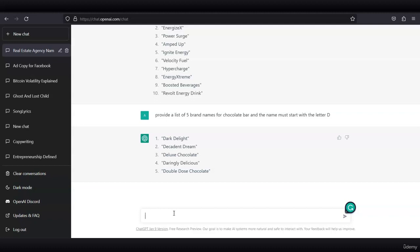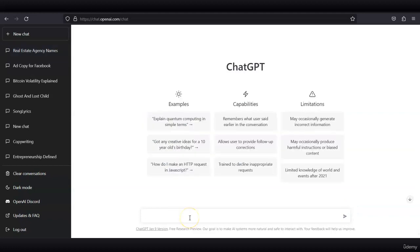You see how you can play with the prompt and give a lot of information to ChatGPT to get very niche-specific answers. You can also generate logo ideas for a specific business.